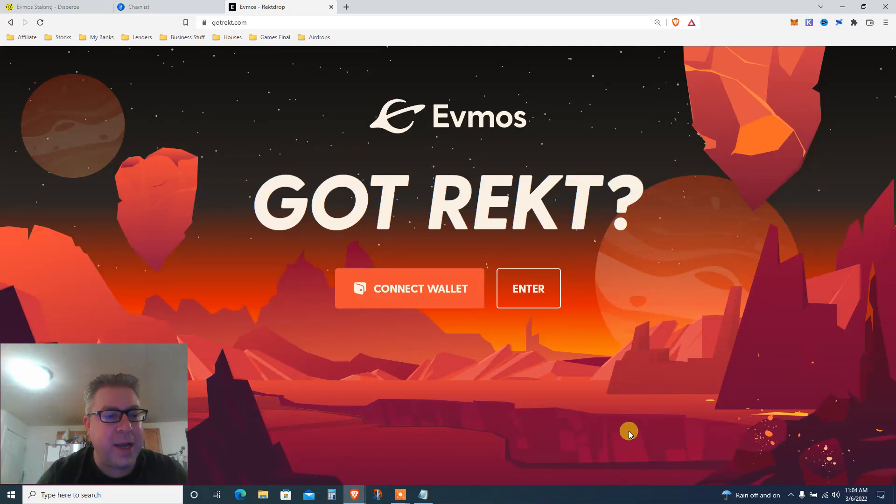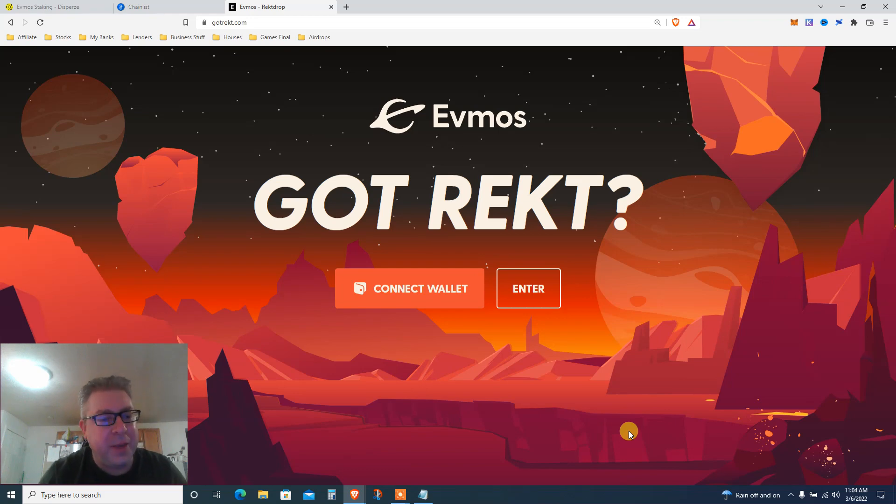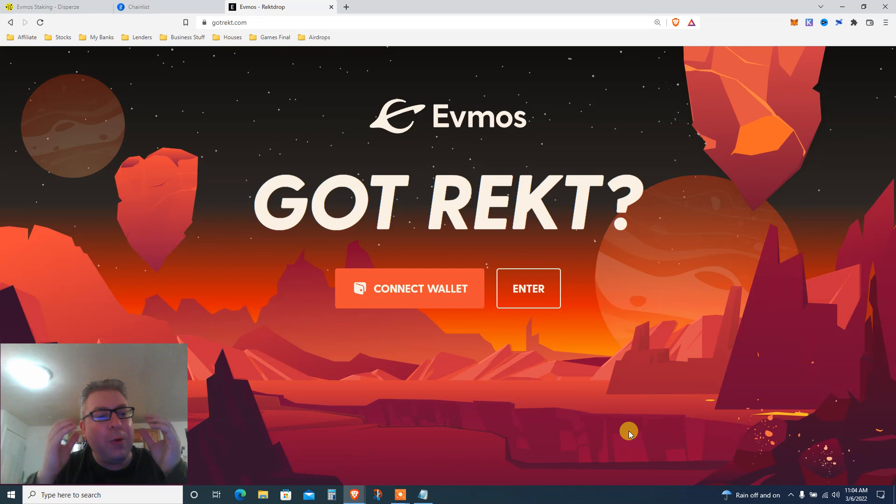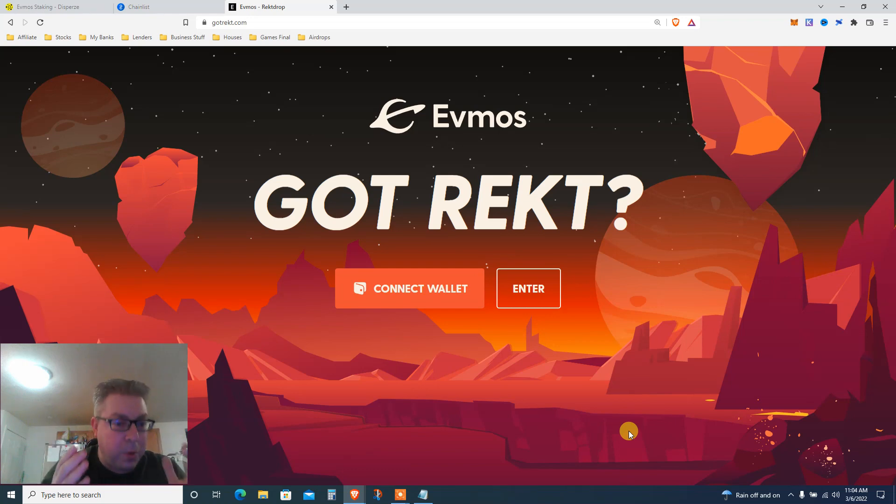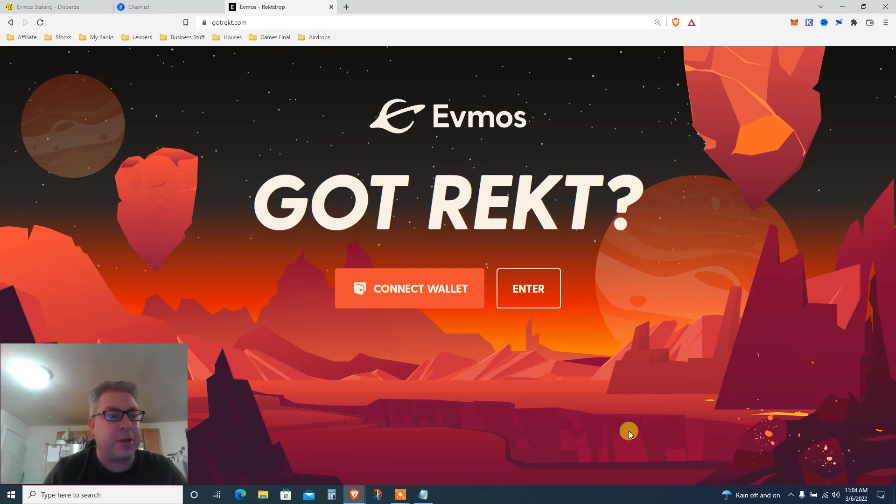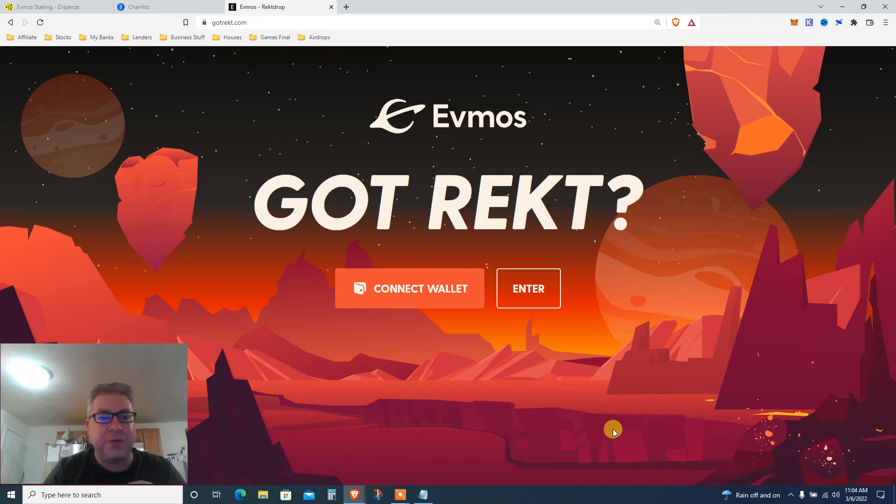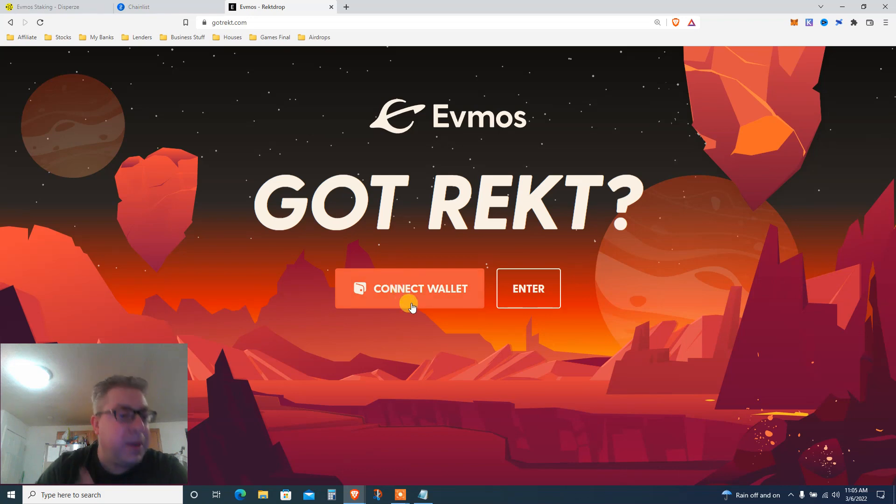What a day to claim an airdrop, because we all got rekt by Andre Cronje, Phantom, WiFi, Keeper, you name it. Horrible. So let's claim some Evmos rugpull got tracked on Ethereum on Metamask. This is what we're doing today, so let's effing go.